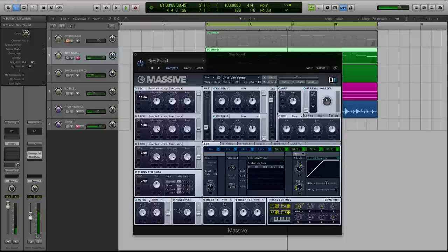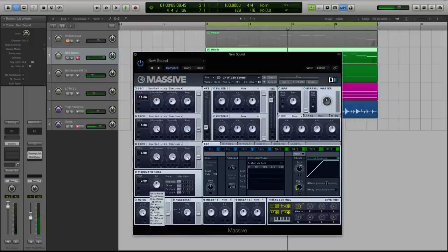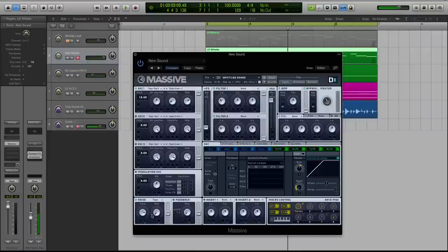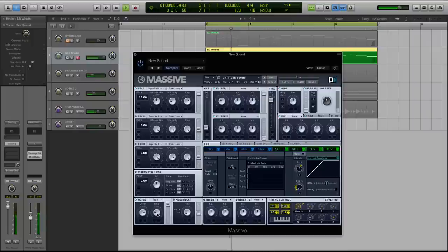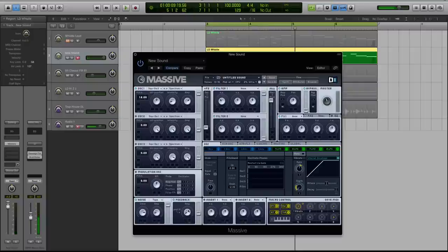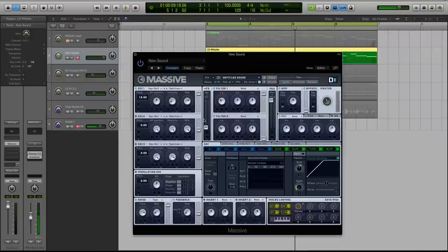Now let's go down to our noise oscillator and change it to, we'll do tape hiss. And I'm going to turn the color down a little bit in the amp up as well. Let's turn on the feedback and then boost that a little as well. So that's all we're going to do in the oscillators.